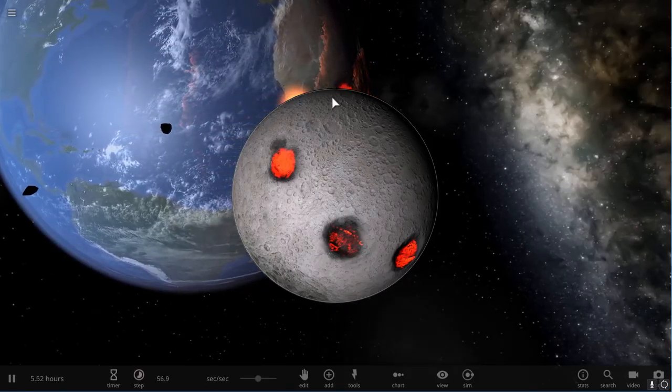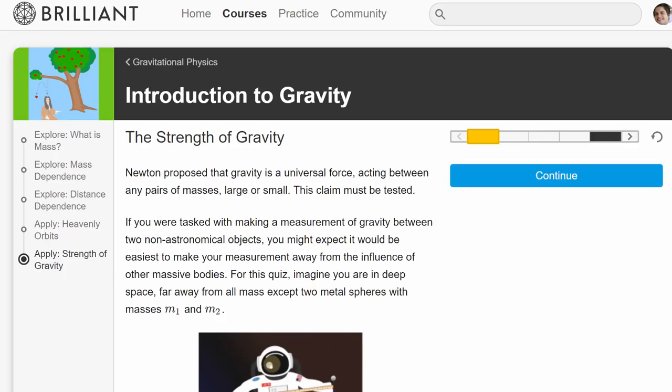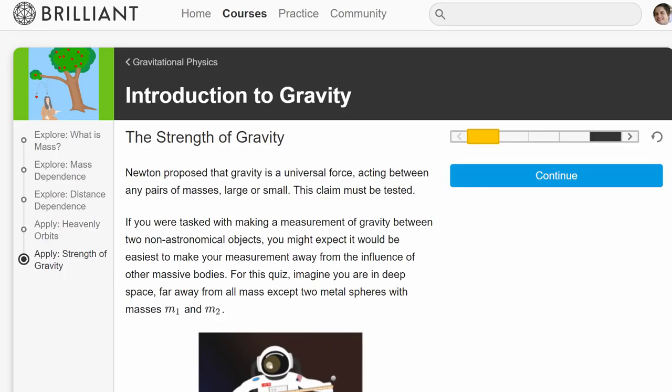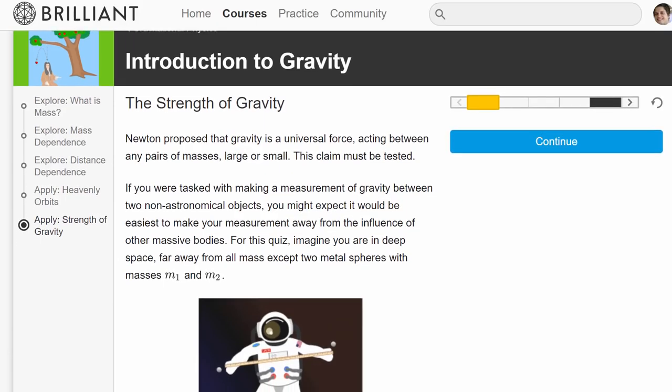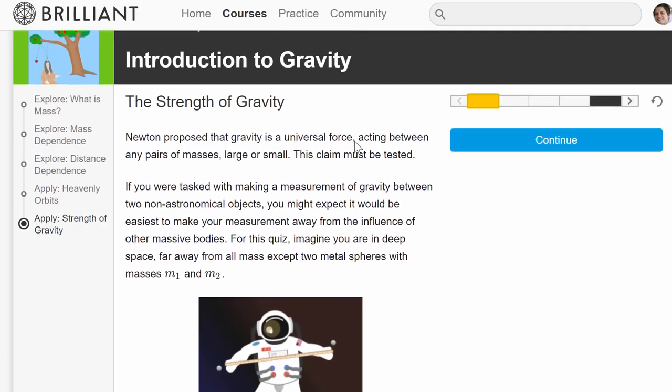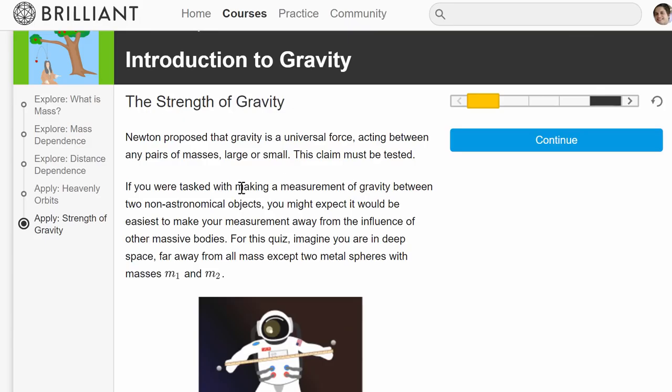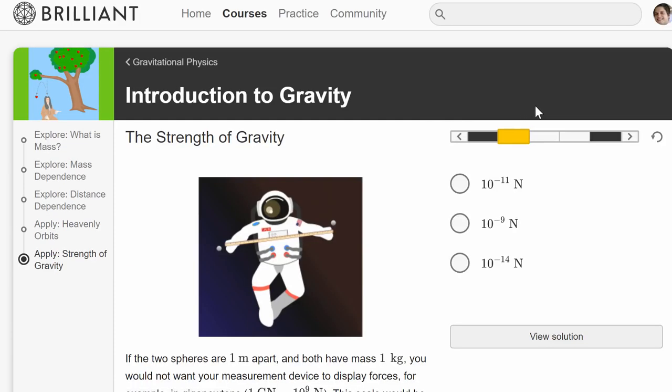But also, let me actually show you where all of this is going to be coming from. We're going to be using one of the units from Brilliant.org, which is the official sponsor of this channel. And take a look at the introduction to gravity and specifically the strength of gravity and also the relationship between gravity and distance and gravity and mass.